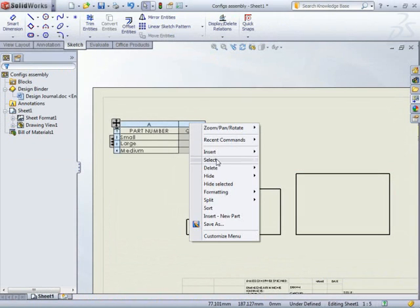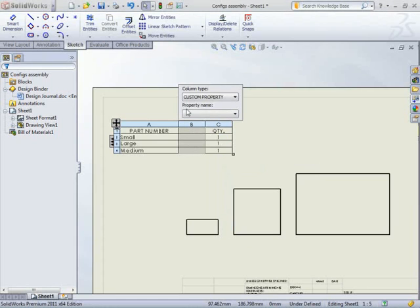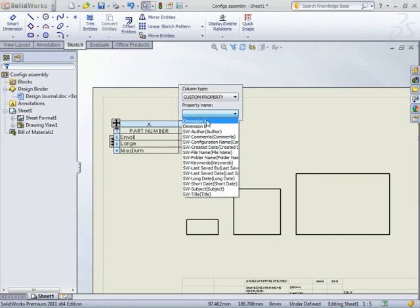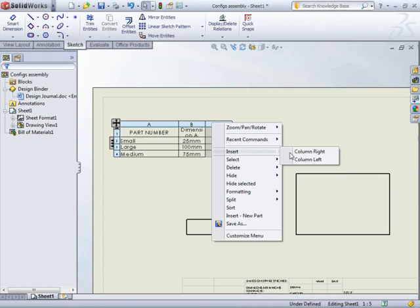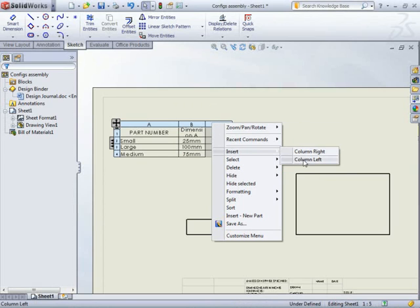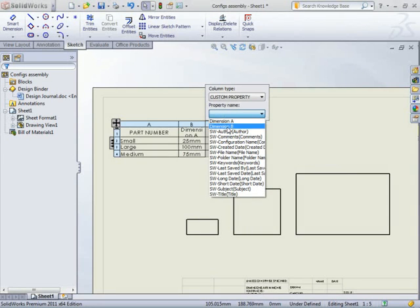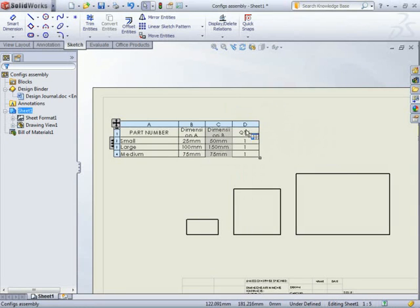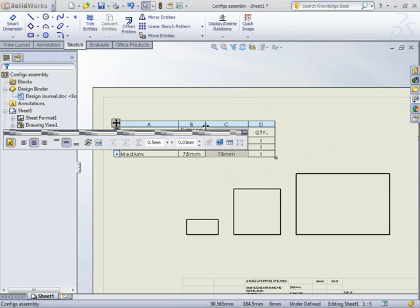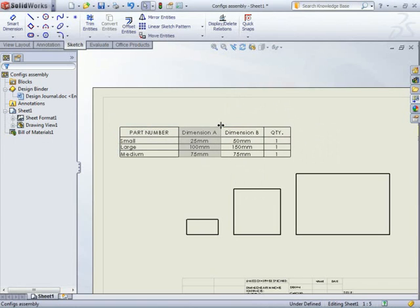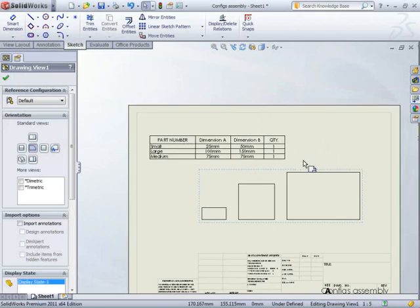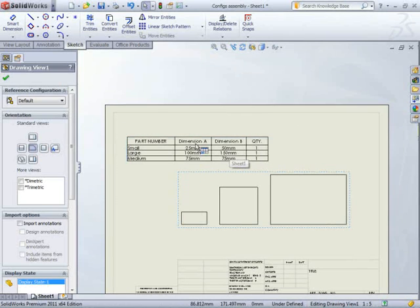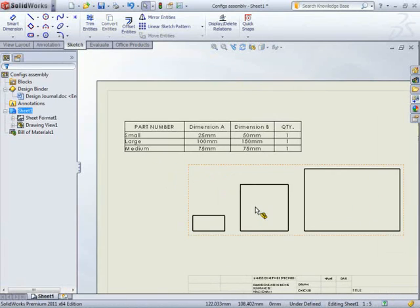And now when I switch back to the drawing, I can choose to add a column to the left. I'm going to use a custom property. And it's going to be dimension A. I'm just going to insert another column to the left. Dimension B. Let's drag these out. And you can see I've got dimension A and dimension B.